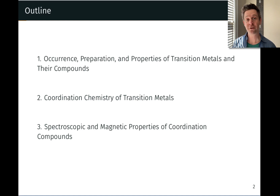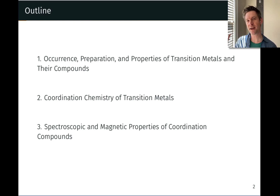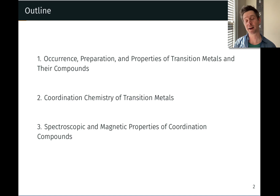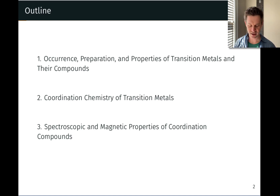We're going to look first at the general properties of the transition metals and compounds that they form. Then we're going to move into discussing coordination chemistry — how we think about coordination compounds and coordination complexes within those compounds — and then we'll look at the spectroscopic and magnetic properties of coordination compounds and develop a model known as crystal field theory to explain the color and magnetic properties of these compounds.